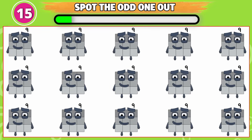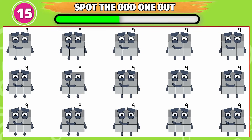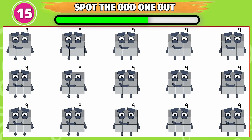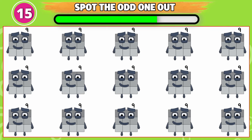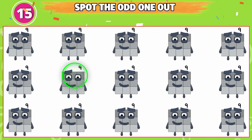Can you spot the odd one out? This one is odd from the rest.